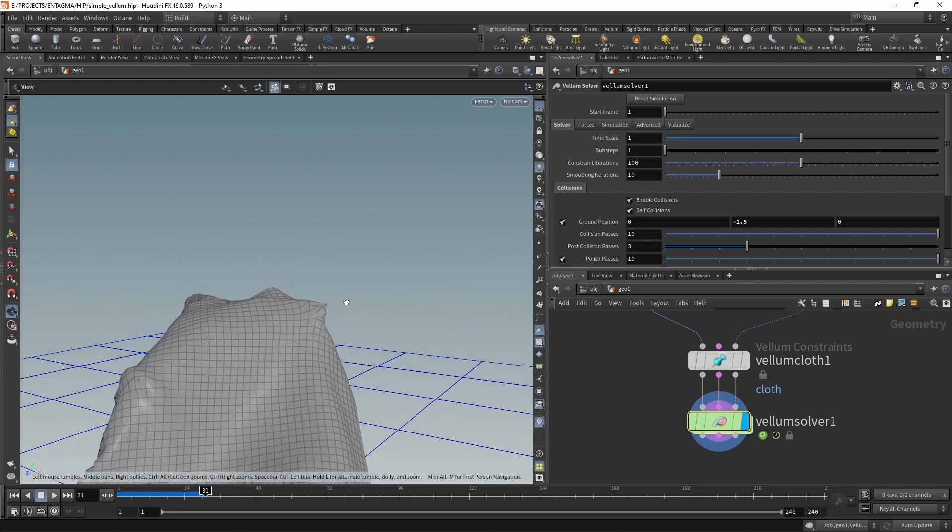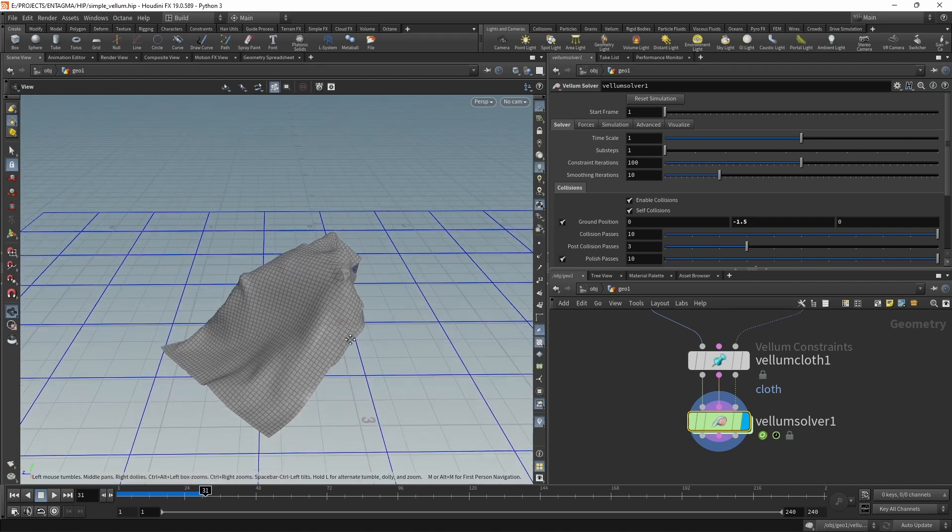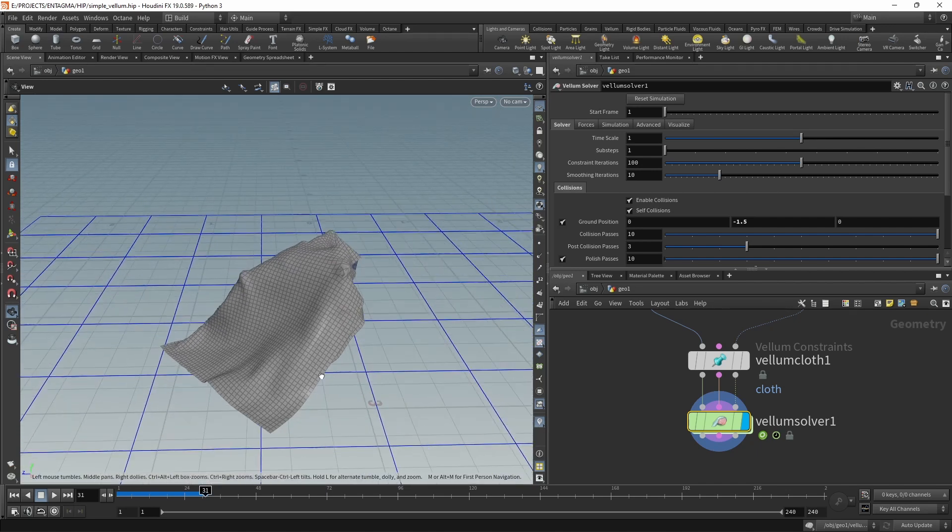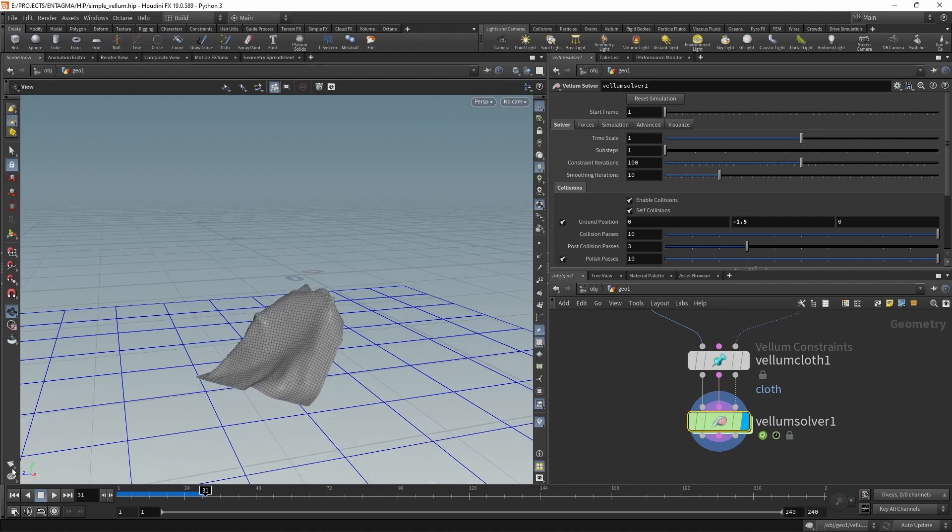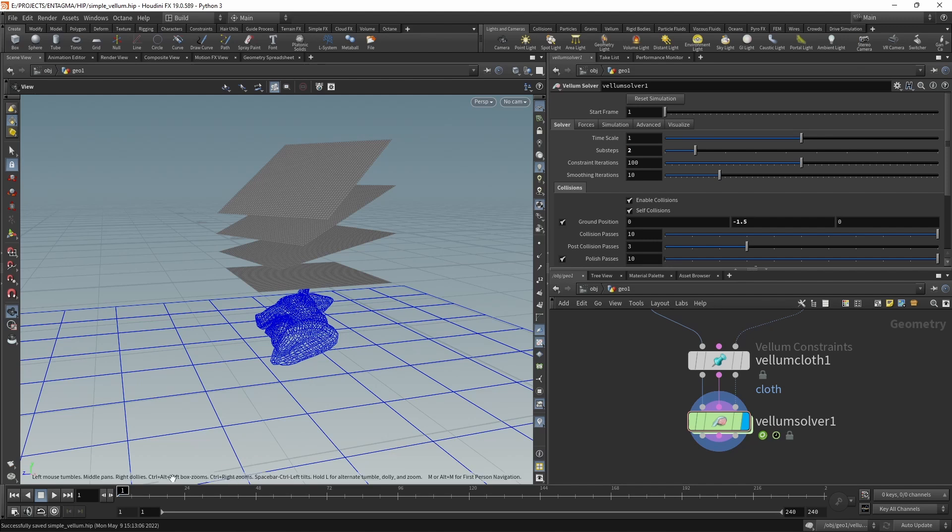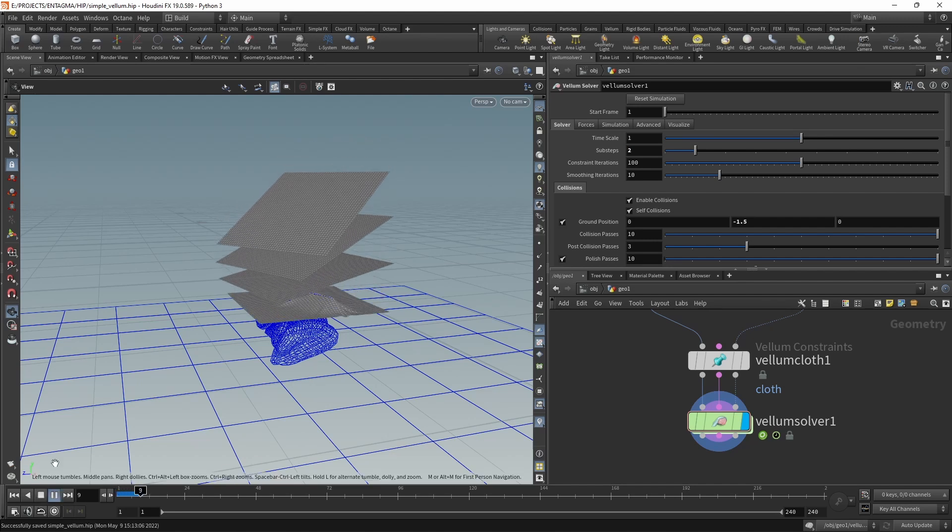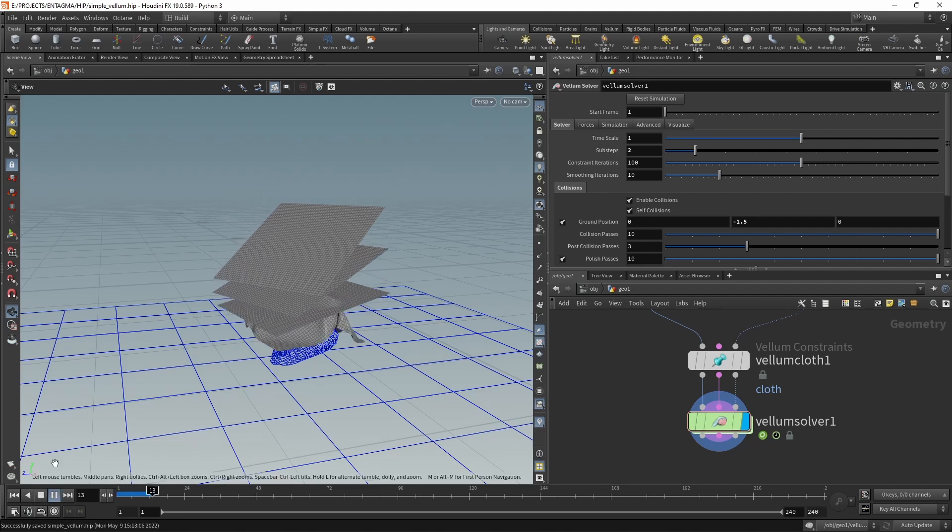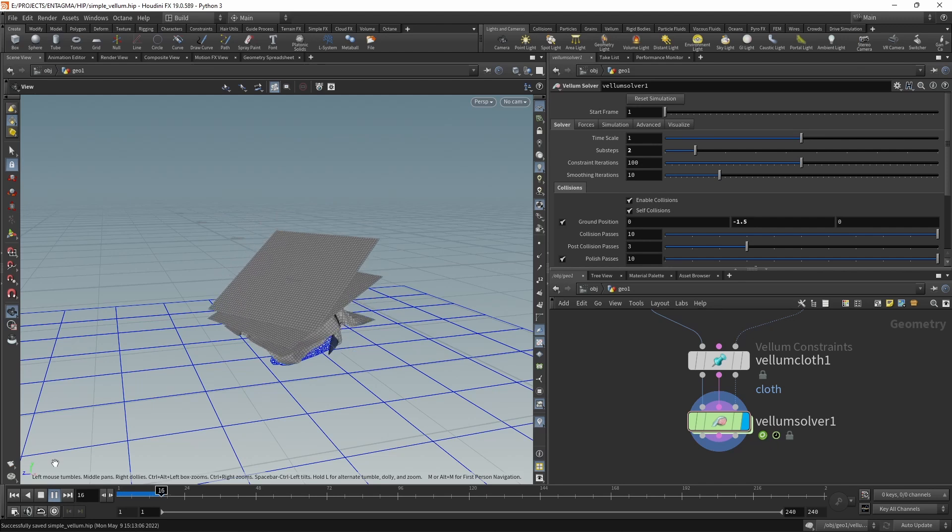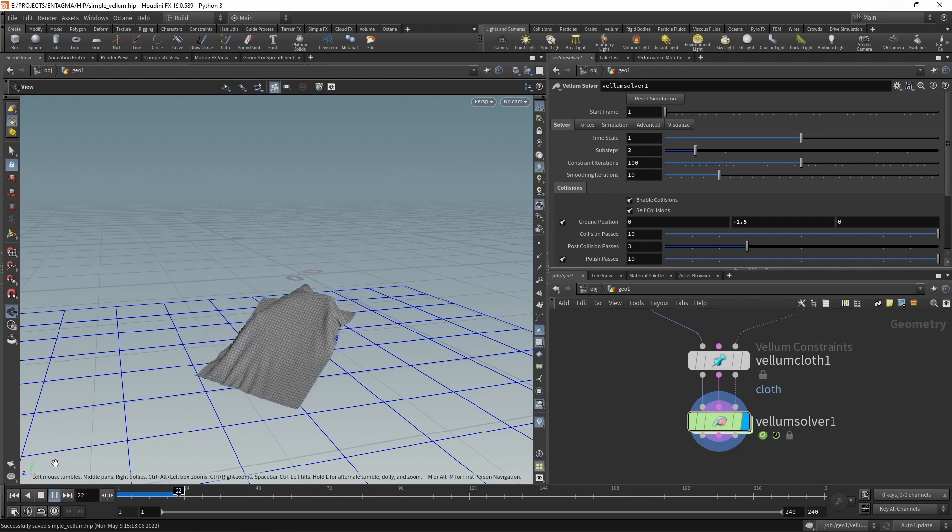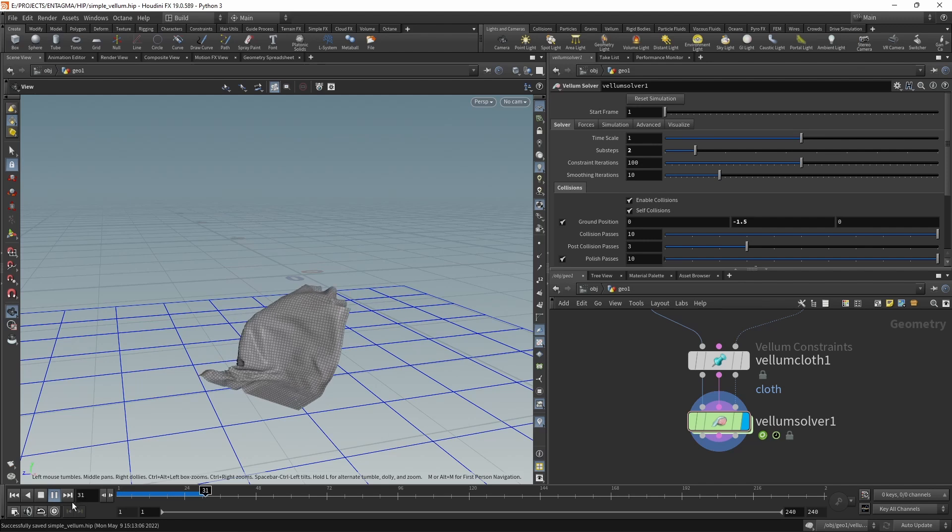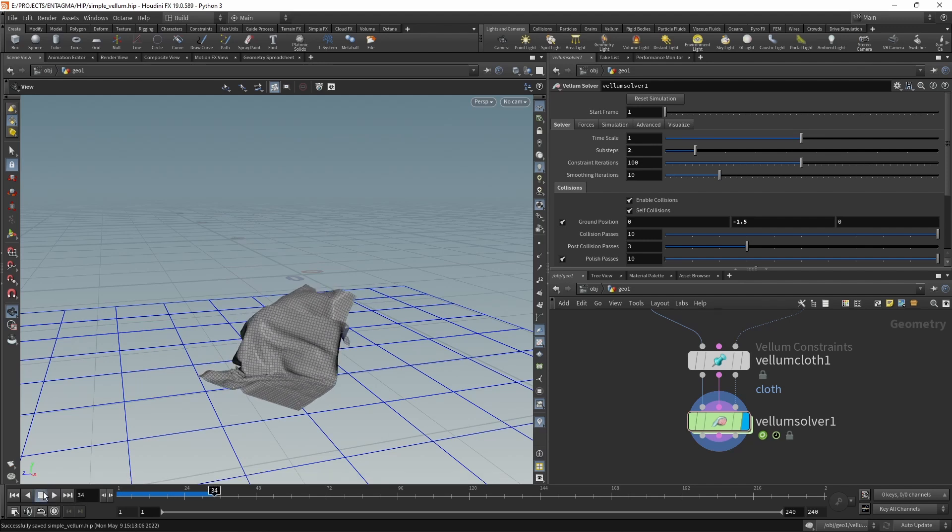To get rid of that, the easiest method is just resetting this and in our Vellum Solver increasing our substeps to two, so each frame of the simulation we're running two simulation steps now and not one single step as previously. Again saving this and rerunning the simulation, you can see the simulation is now half as fast as it needs to run twice as many steps, but this is real time and now you can see those interpenetrations at the ear are gone.